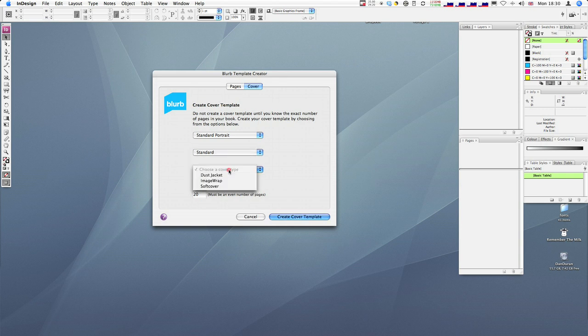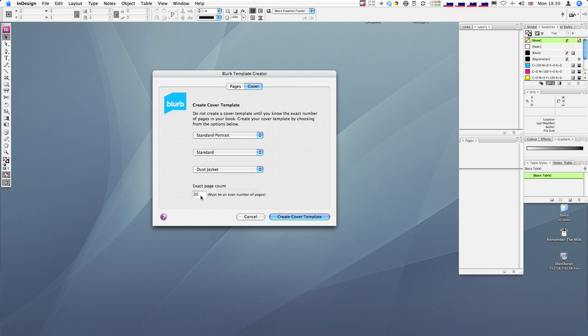And then we want to do a dust jacket. There's a few different options there. You can look at what those mean on Blurb's website. And then put the page count.